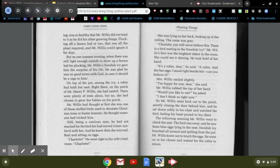Mrs. Willis smiled slightly. I'm happy for you, dear, she said. Mr. Willis rubbed the top of her hand. Would you like to see? he asked. I don't think so right now. So Mr. Willis went back out to the porch, quietly closing the door behind him, and he sat down softly in his chair and watched the bird, feeling his heart pounding in his chest.